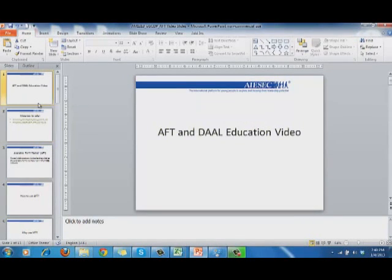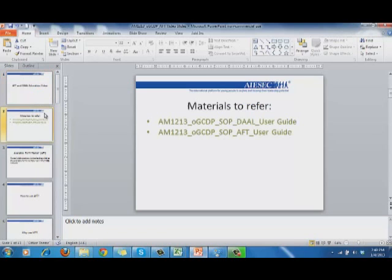Hello, OJXs in Malaysia and welcome to an education video about AFT and DAO files. Today we will be talking about how we could use AFT and DAO files to our advantage in the OJX department. There are a few materials that we could refer to for further details, and these materials are available in our S.O.P. on the Malaysia ISAAC wikis.